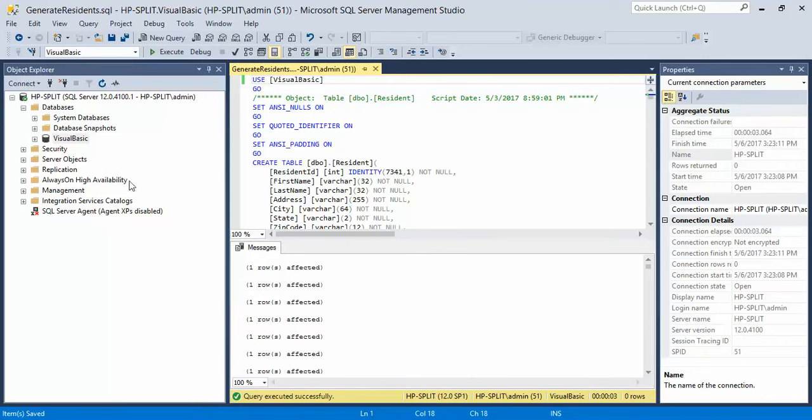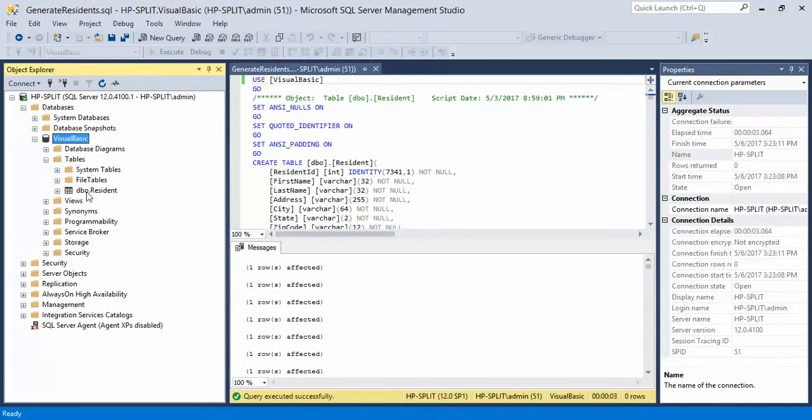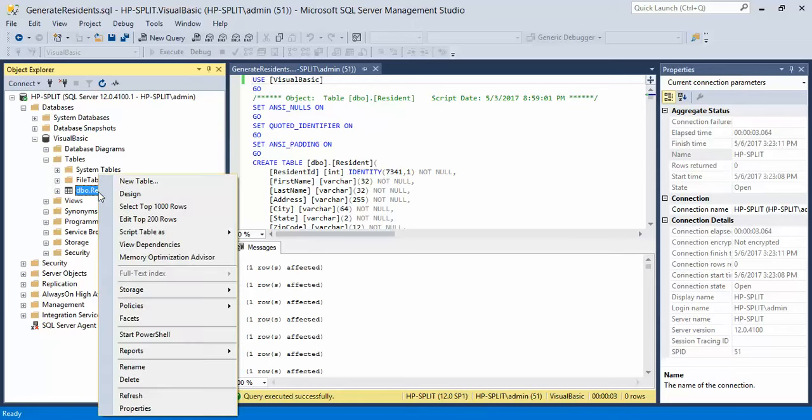Now to see it actually in action, we come over here and we're going to expand the database. Then we're going to expand the tables and find our table that got created. It's called DBO resident. Right click on it and say select top 1000 rows.